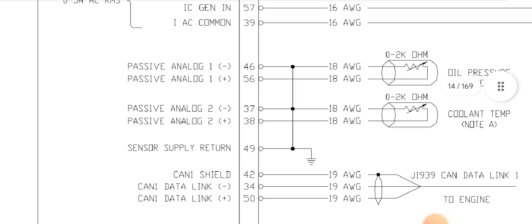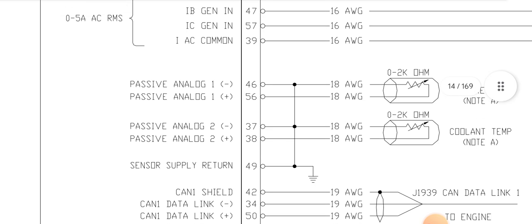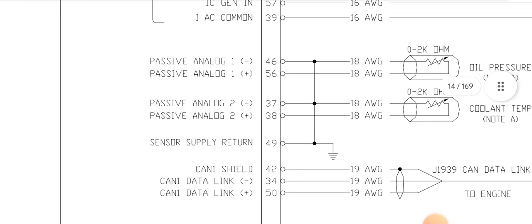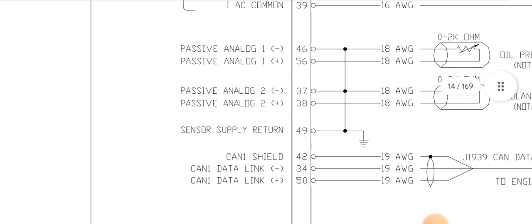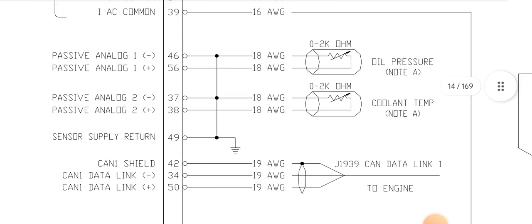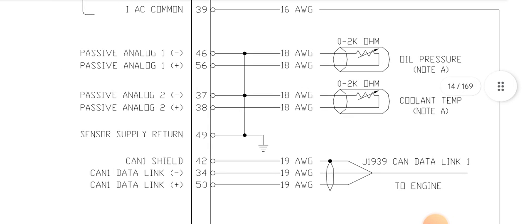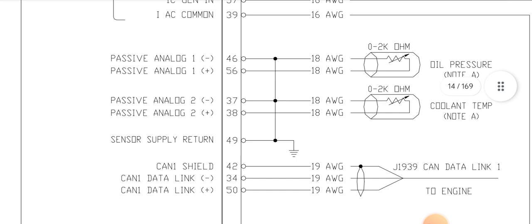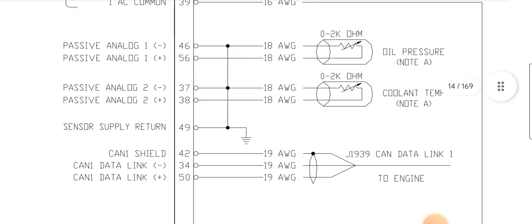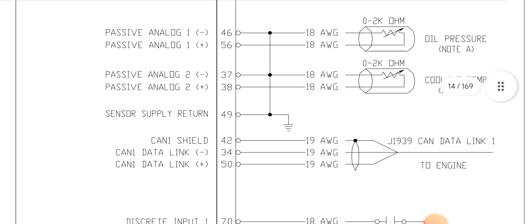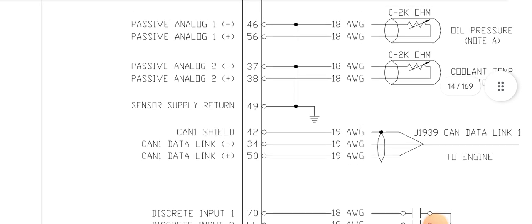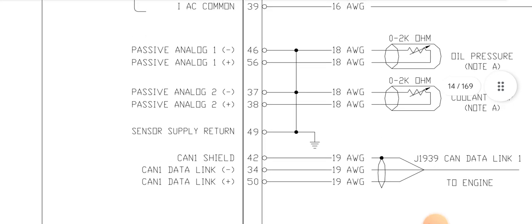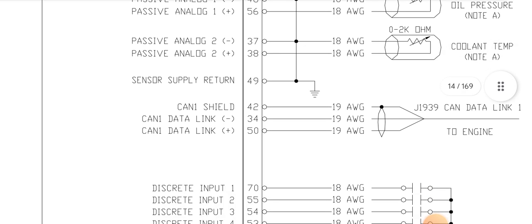Now pin 46 and pin 56, this is the passive analog negative and passive analog positive. Passive analog means the sensors, for example oil pressure sensor, temperature sensor. As you can see, this side oil pressure sensor 2 kilo ohm, and also pin 37 and pin 38, 18 American wire gauge, 2 kilo ohm sensors, cooling temperature inputs. This is the other sensor inputs, and also all sensors return in common in pin 49 input.